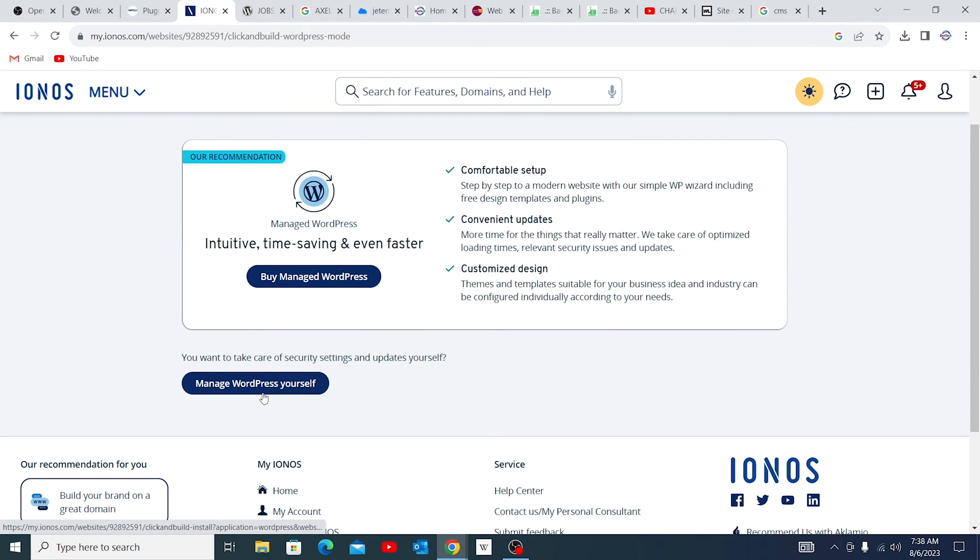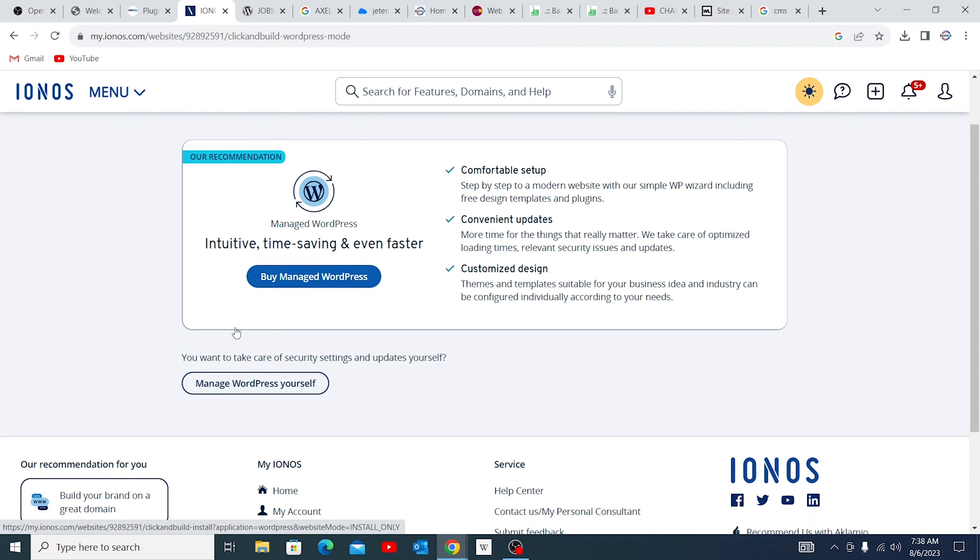But if you have some skill on WordPress, even if you don't have skill, I encourage you to come to this because on this website I upload videos about WordPress that will actually guide you to do whatever you need. So come down to Manage WordPress yourself.